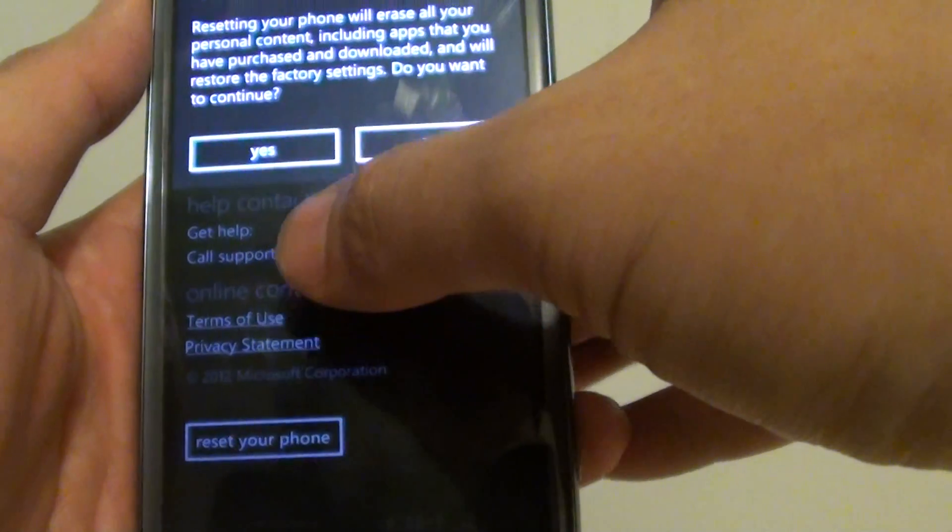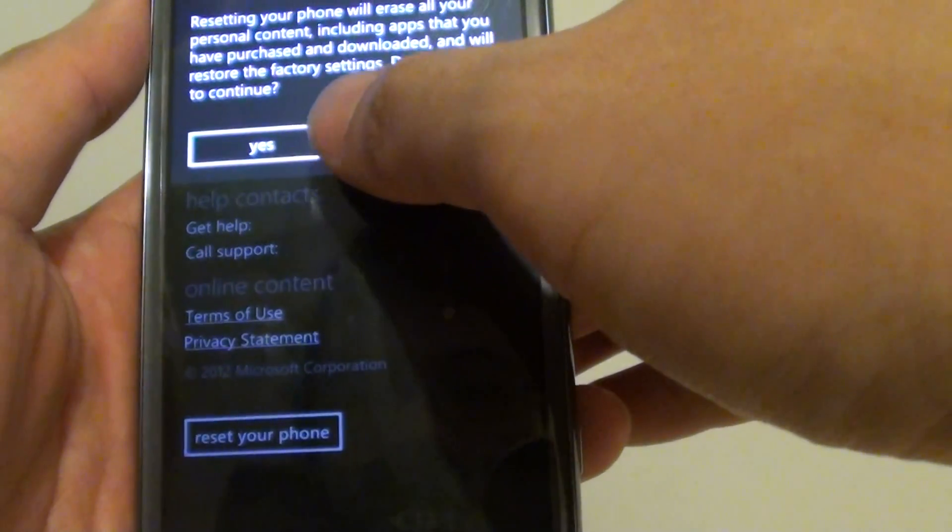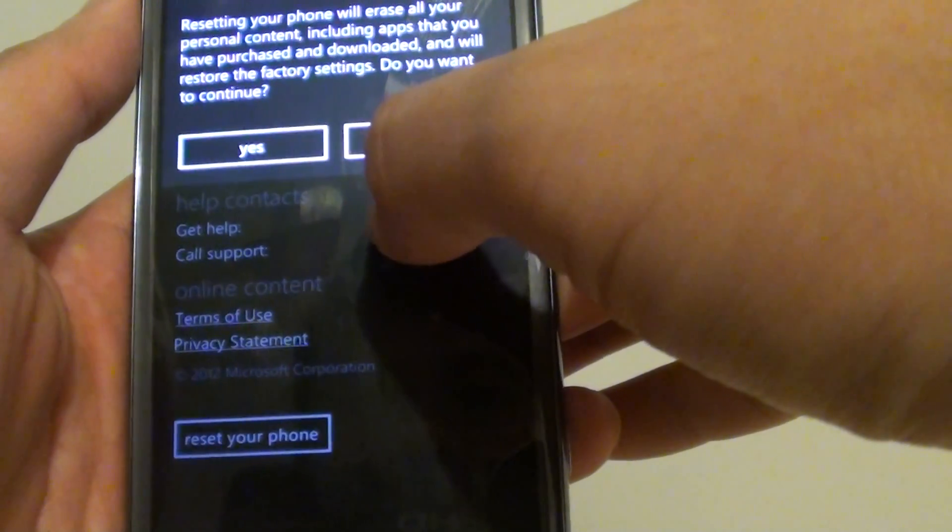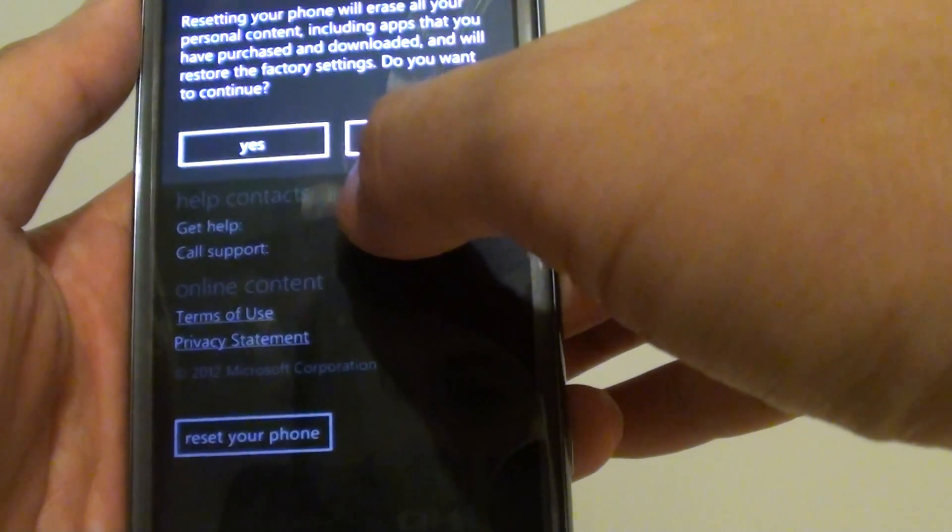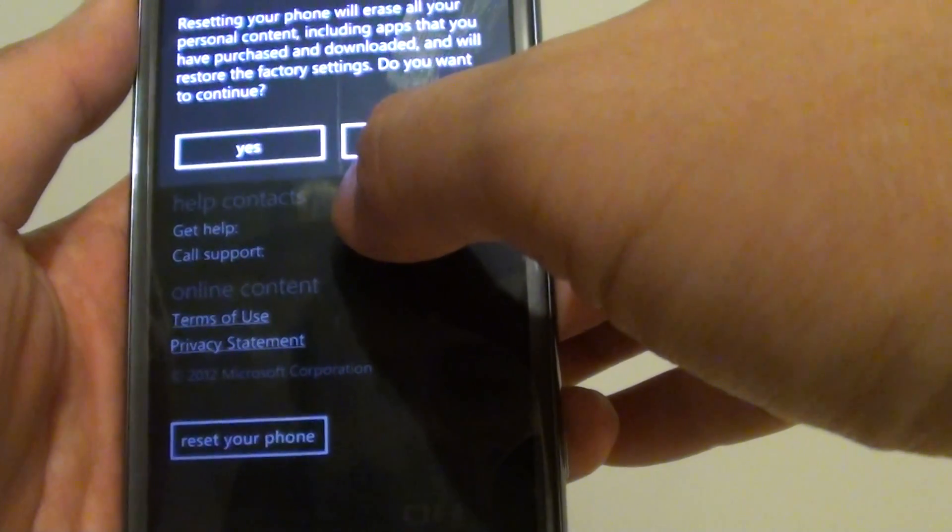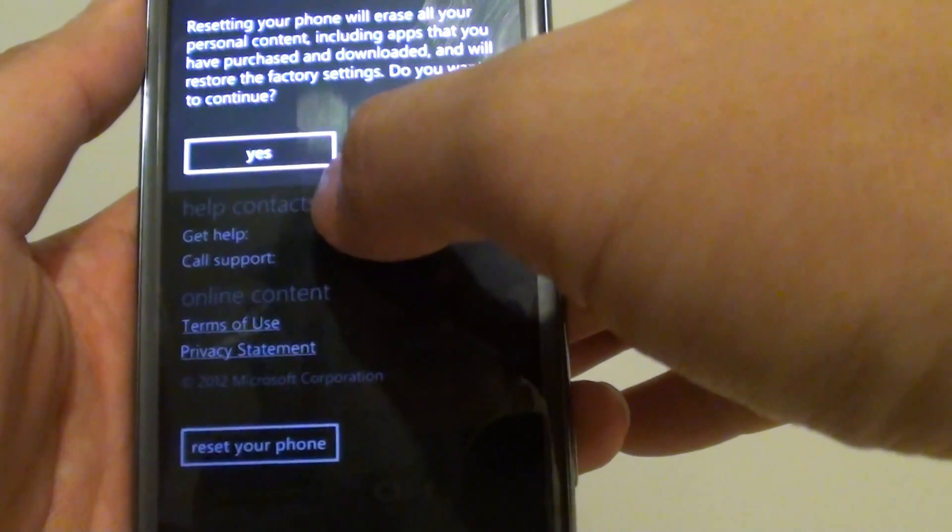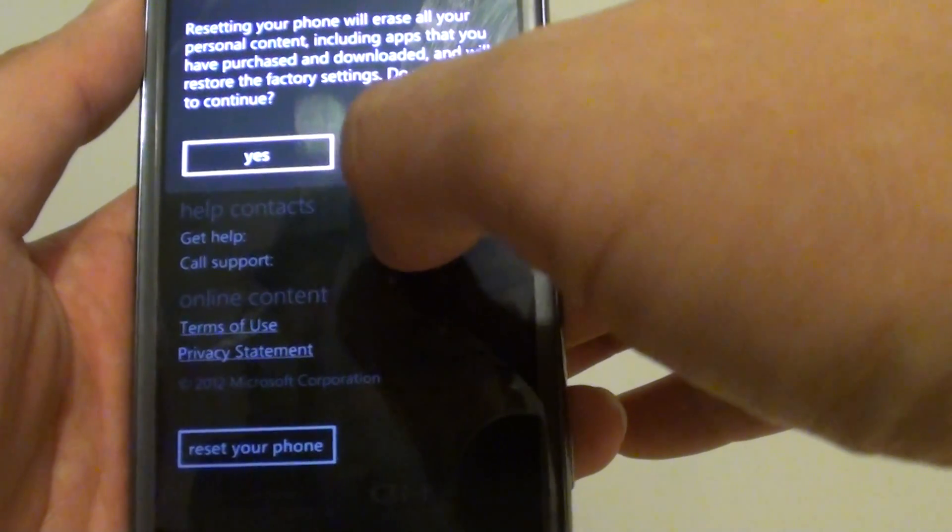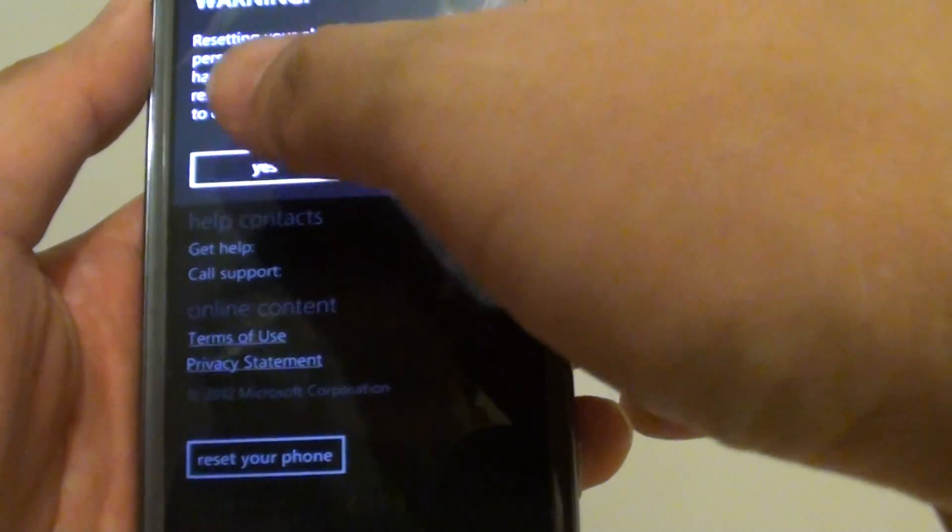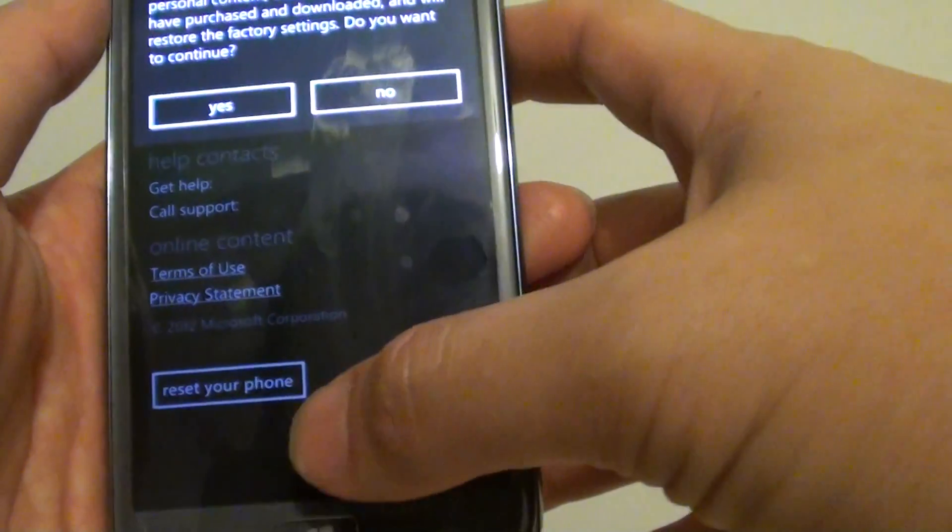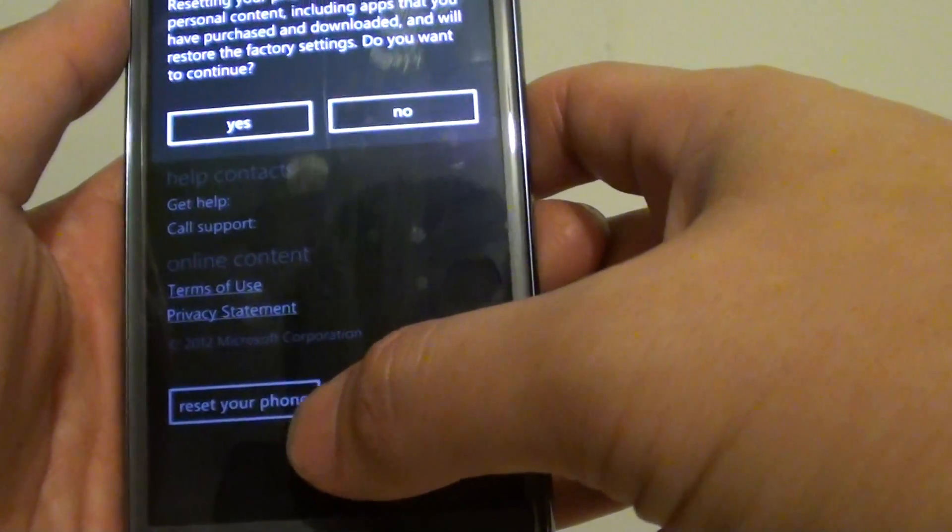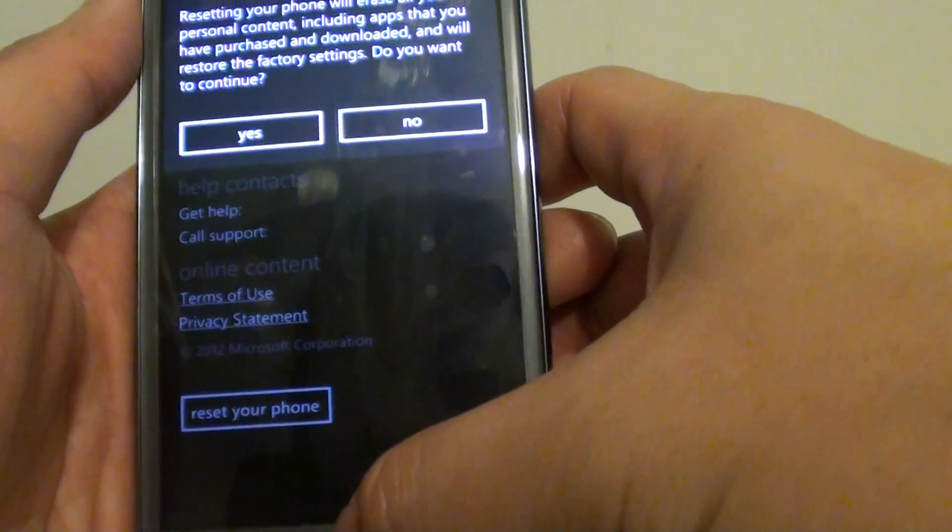Now I am not going to go ahead and do this at this point in time, but if you want to go ahead and reset your device, simply tap on the yes button and follow the rest of the instructions.